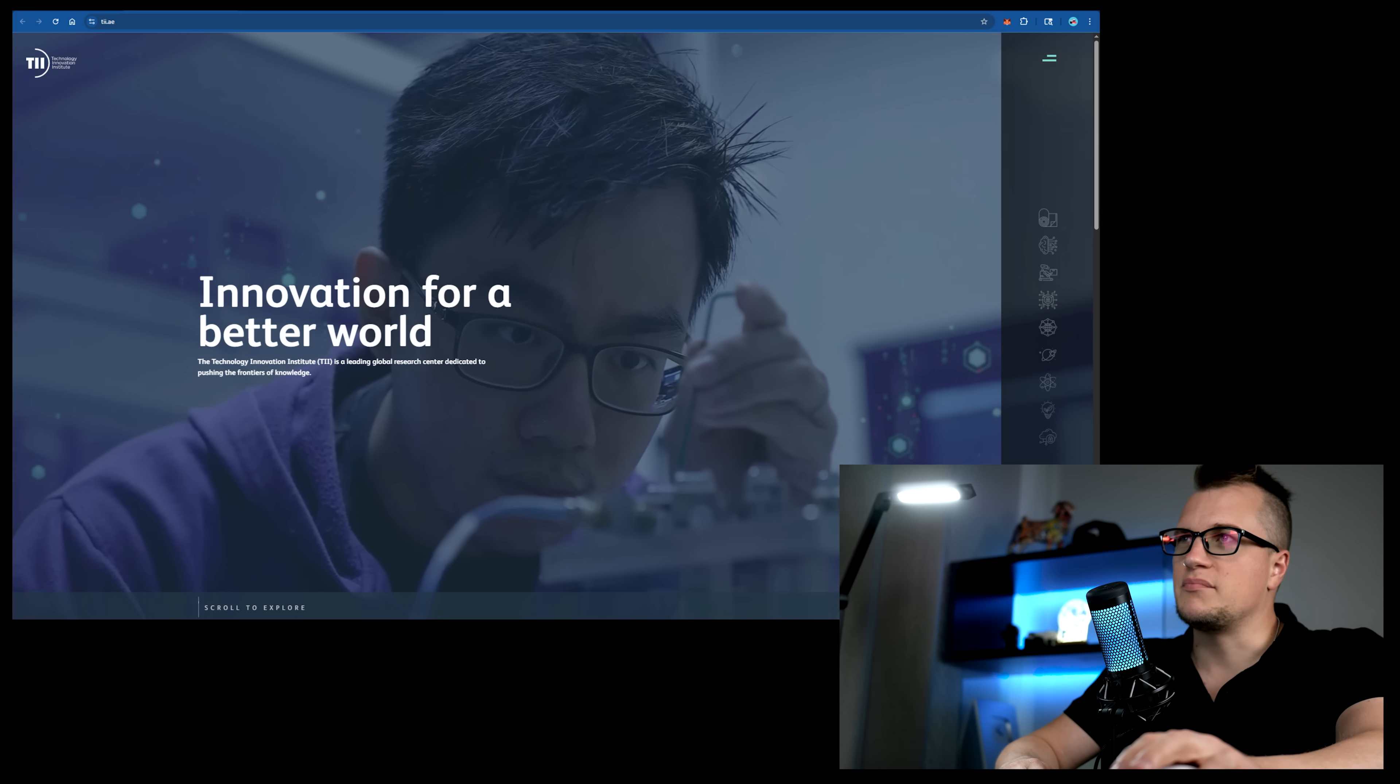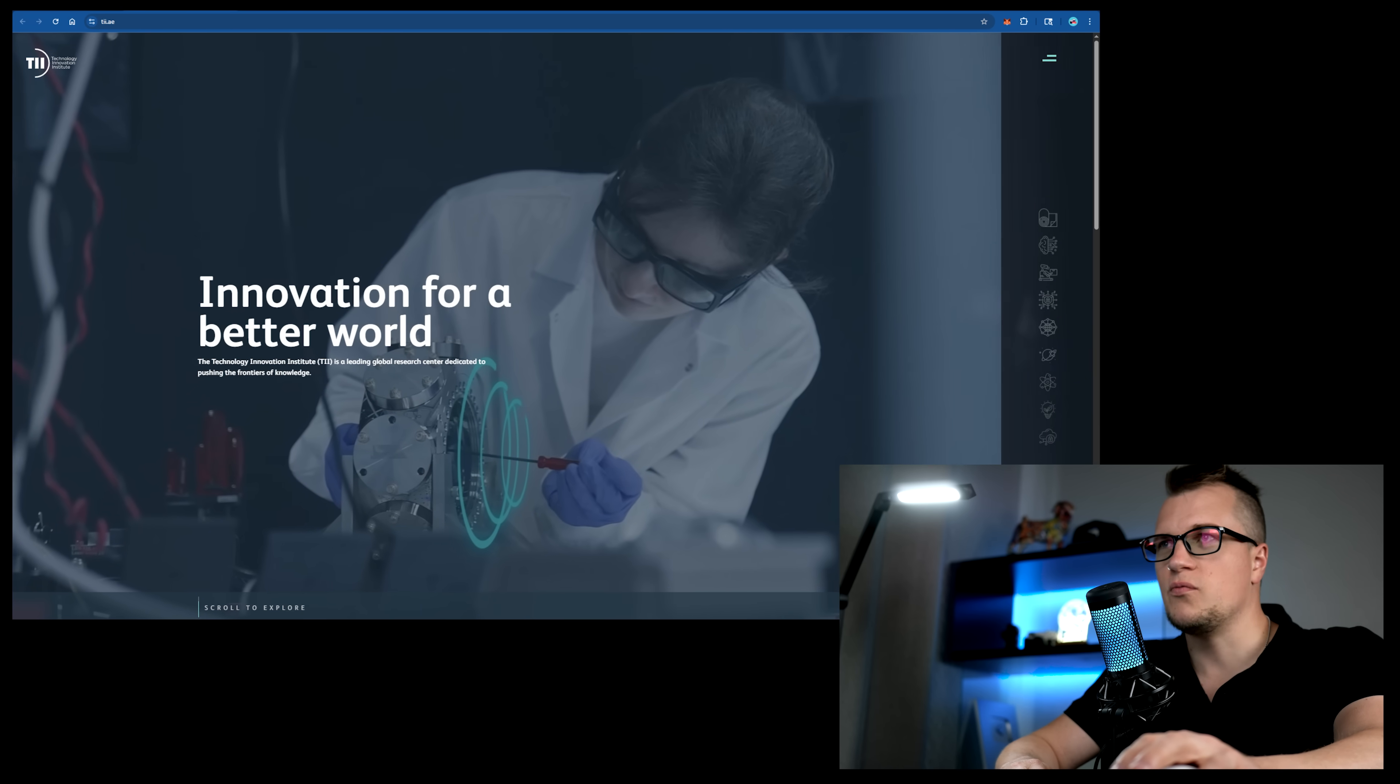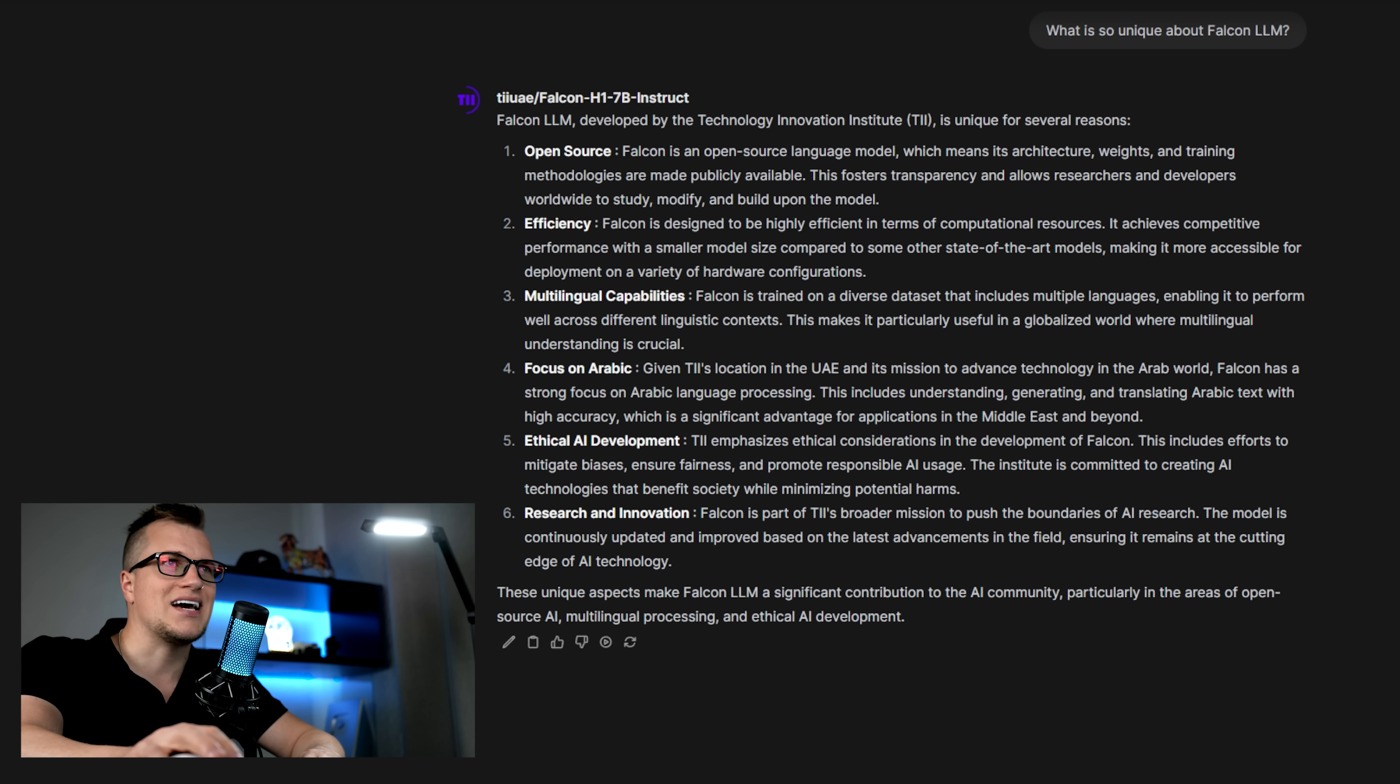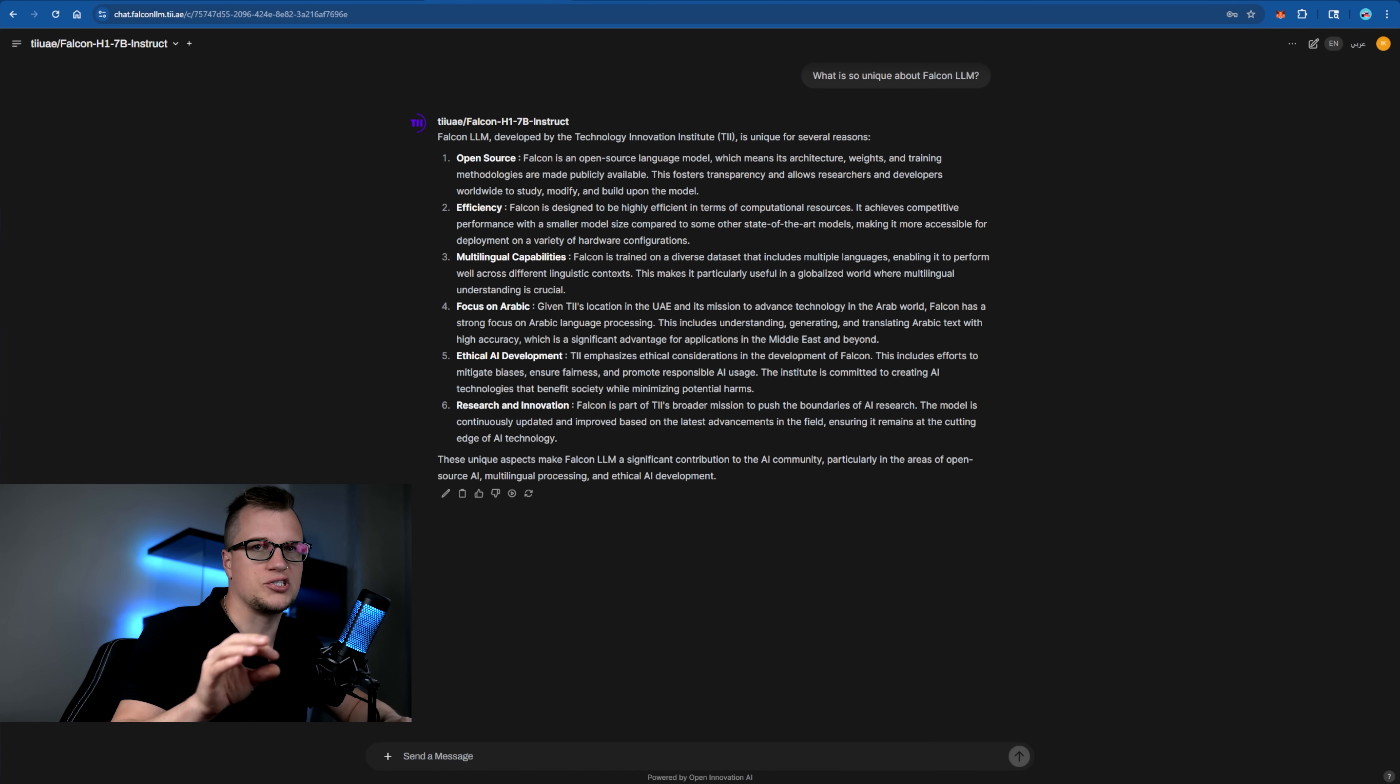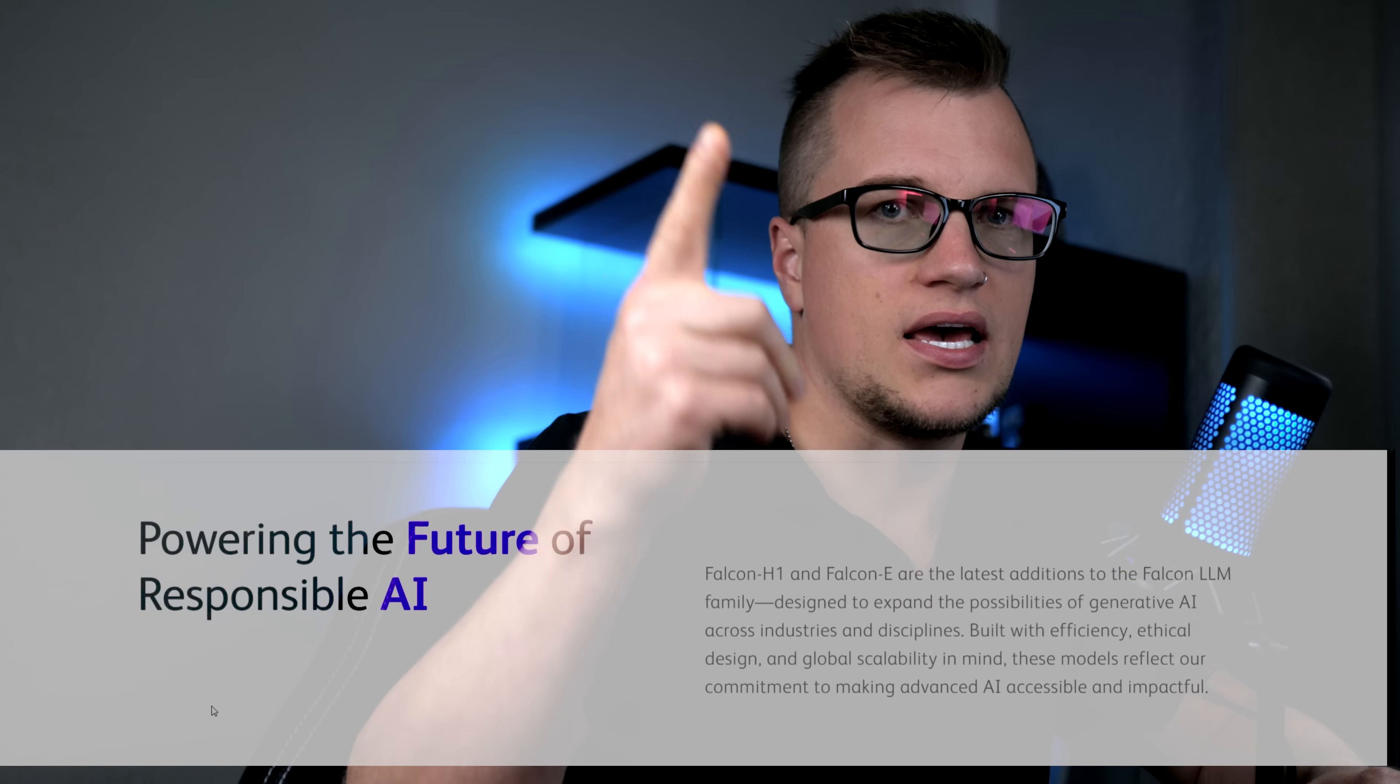Developed in the Arab world for the Arab world and beyond. It has a stronger focus on Arabic language, culture, understanding and processing. This puts Falcon H1 in competition with models like GPT and DeepSeq.